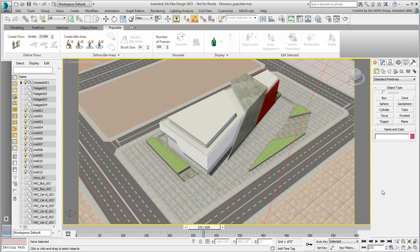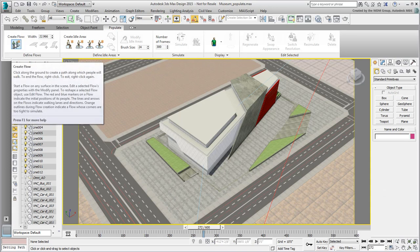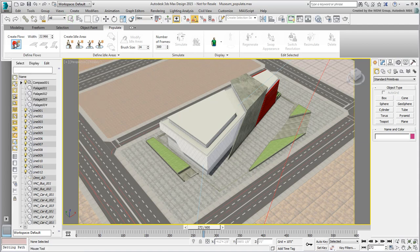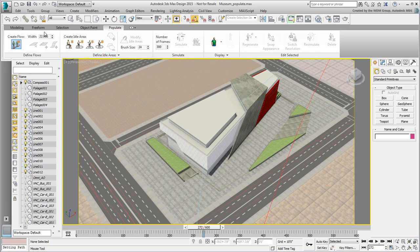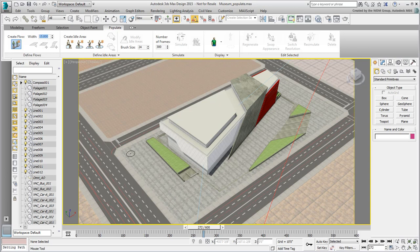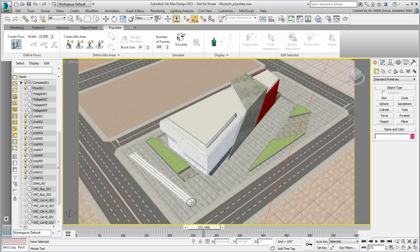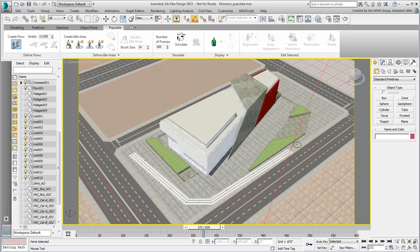Moving pedestrians are created by first placing a flow, a sort of corridor where they will be moving. When you click on Create Flow and you hover over a surface, a circular brush appears. The size of the brush determines the number of pedestrians' lanes. Bring the size down to about 15 for this example. Also keep in mind that Populate works in Auto-Grid mode, so it's important to place the cursor on the appropriate surface. Go ahead and click about six times and create a flow outside the plaza area.